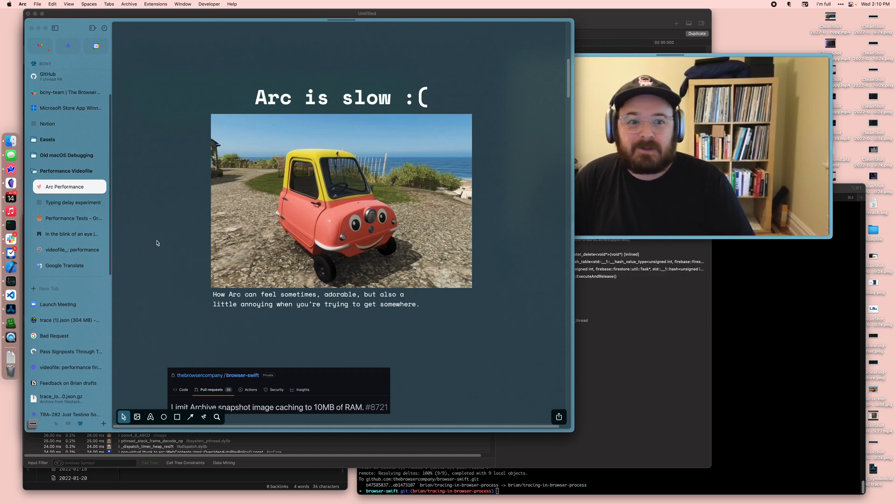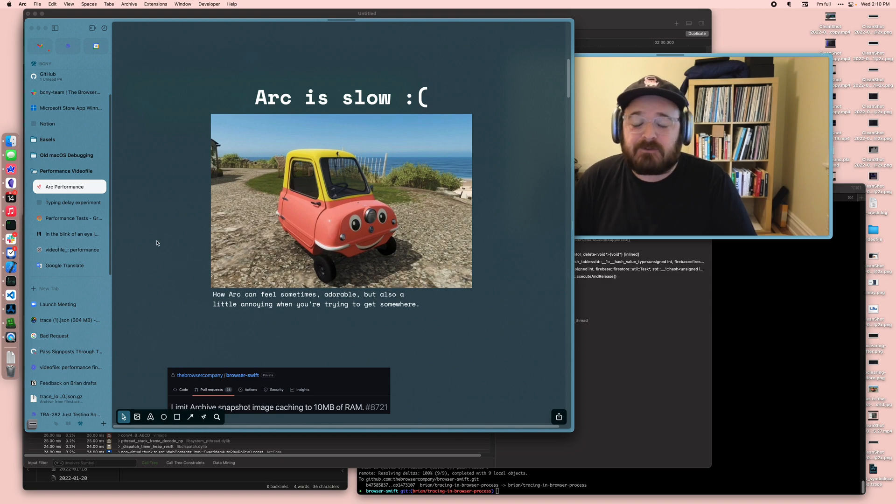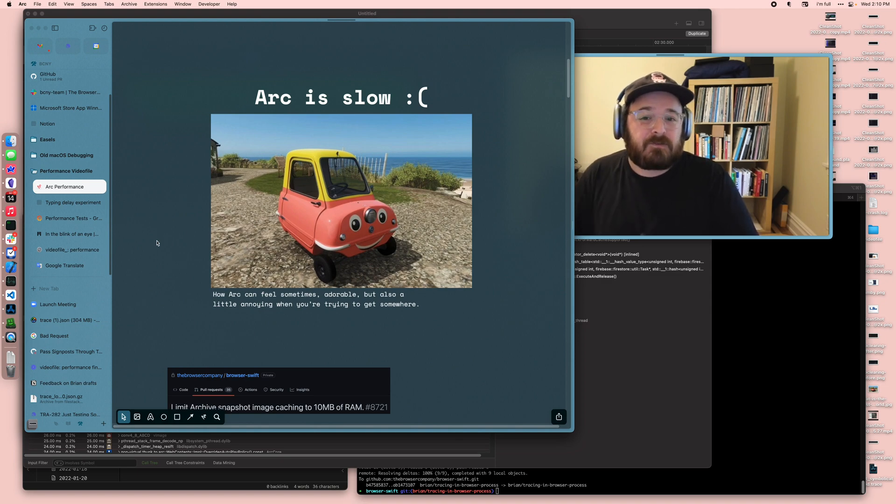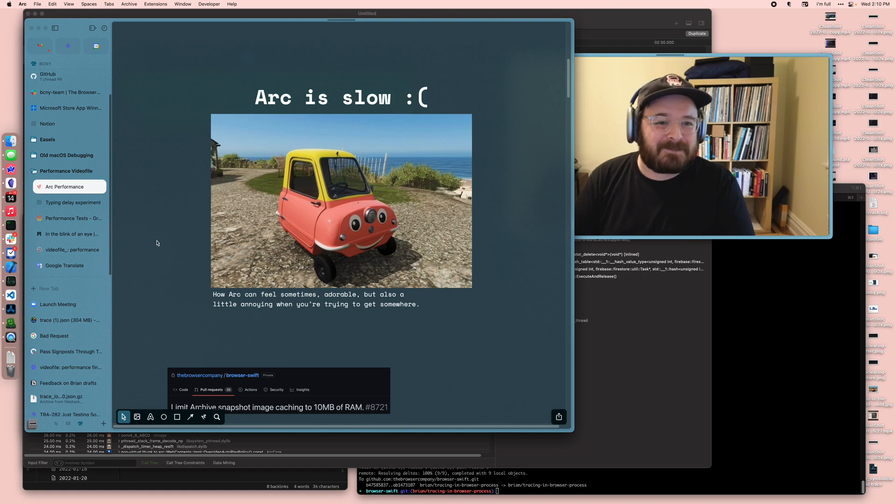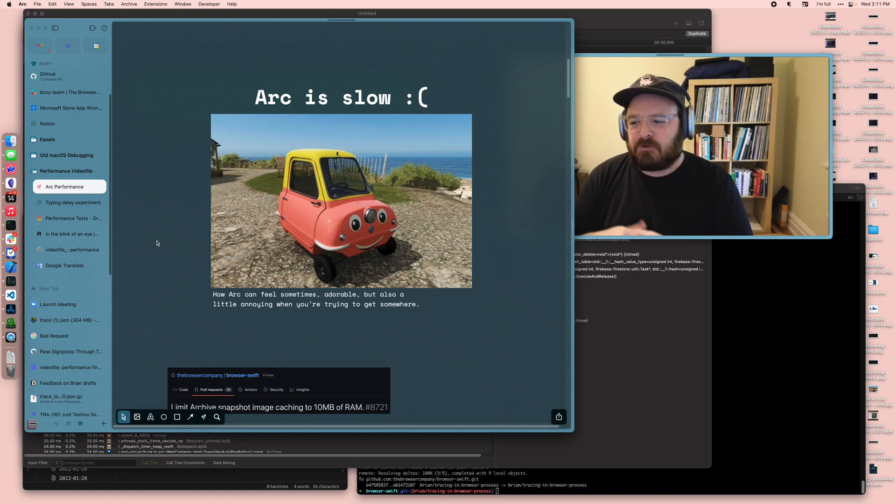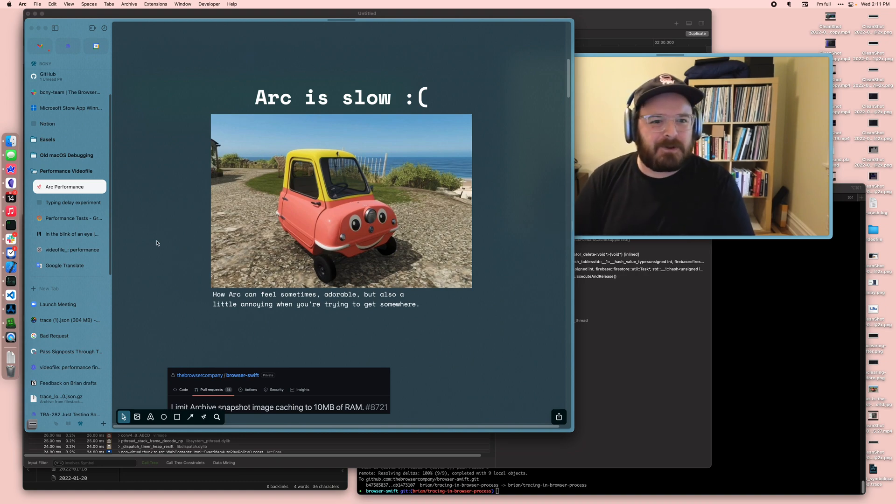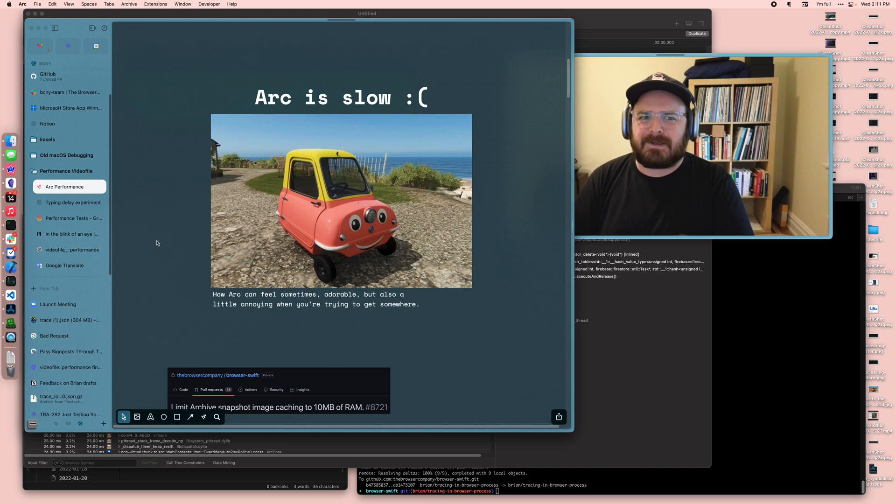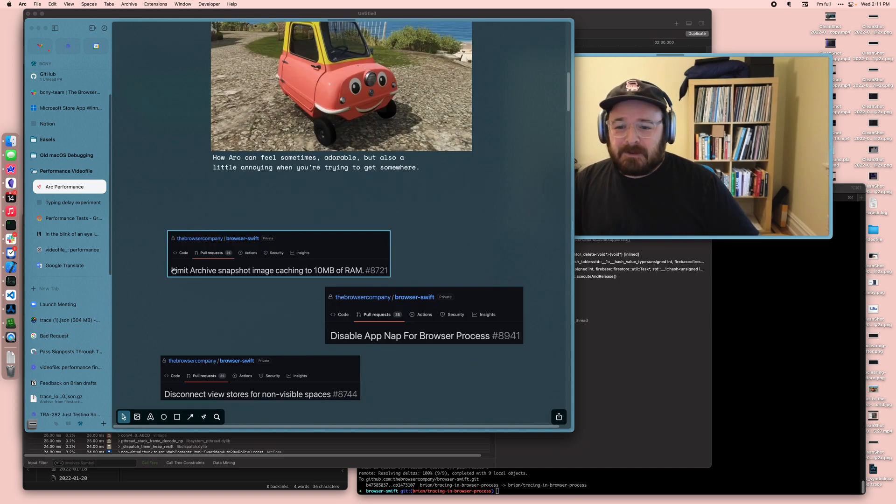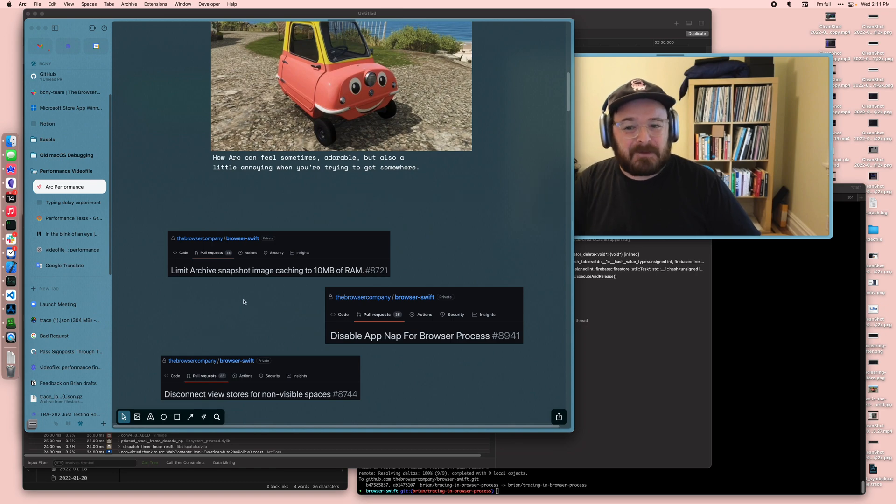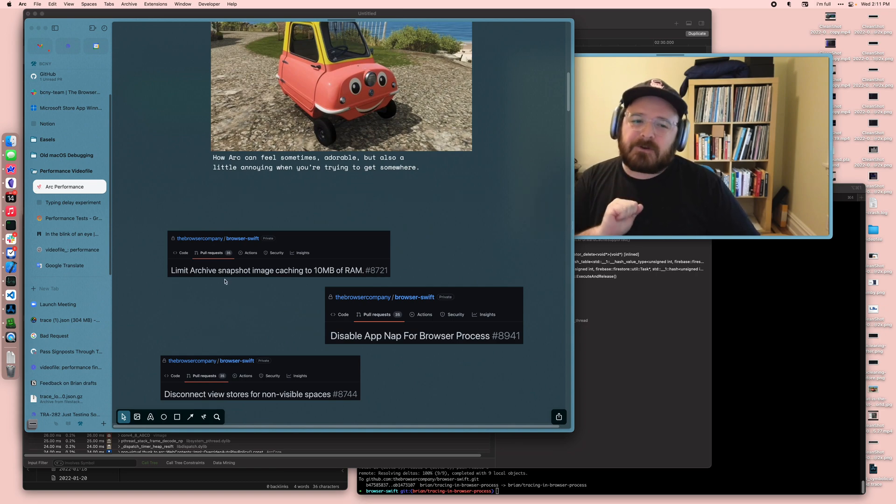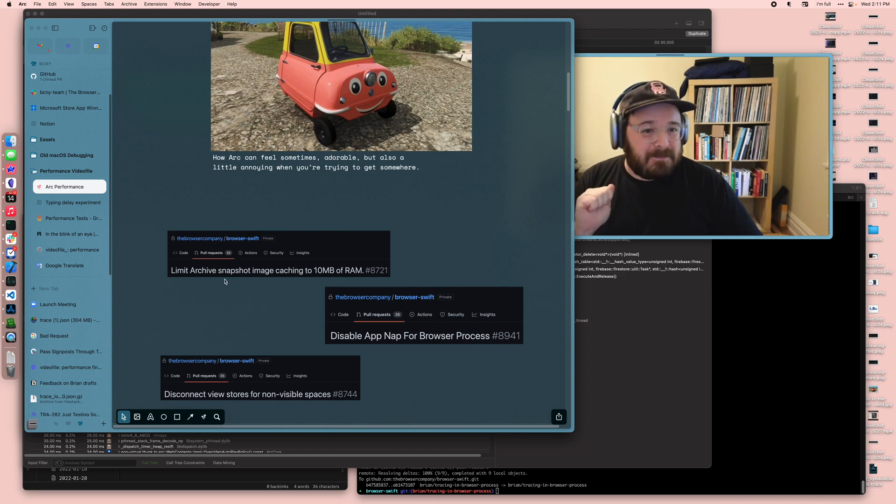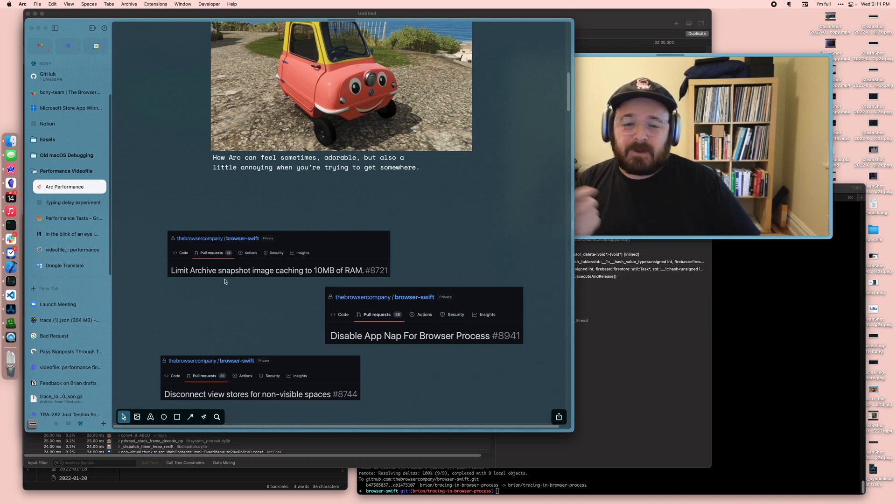Arc can feel like this car sometimes. It can feel enjoyable and cute and fun, but also not really getting you where you need to go, and that's a huge problem. You can take a look at some of these fixes we made along the way as small admissions of issues we found that could make your life a lot better if you're not using an M1 machine.